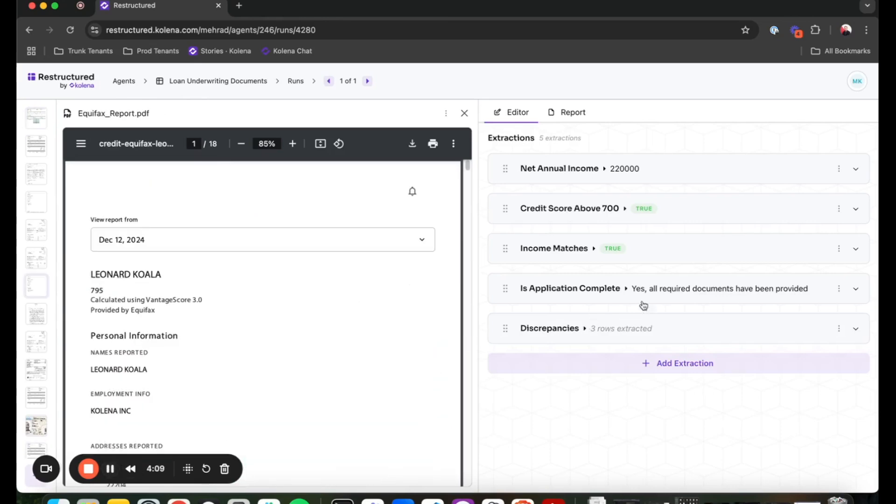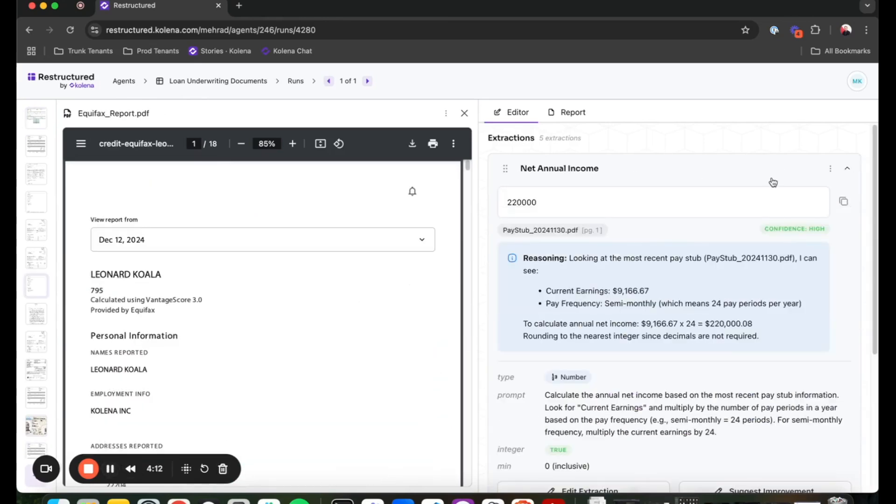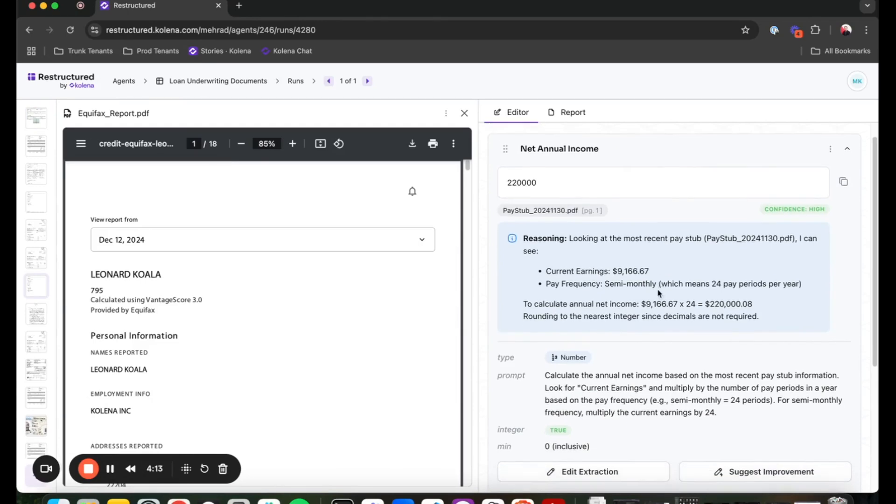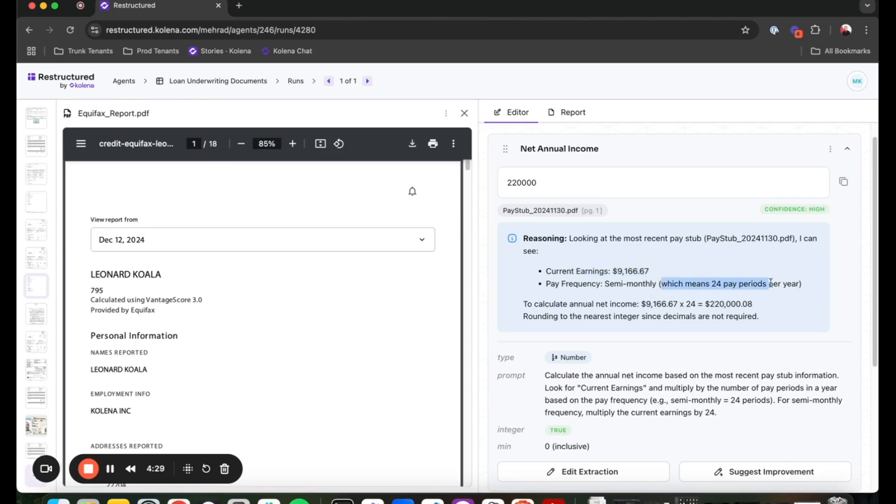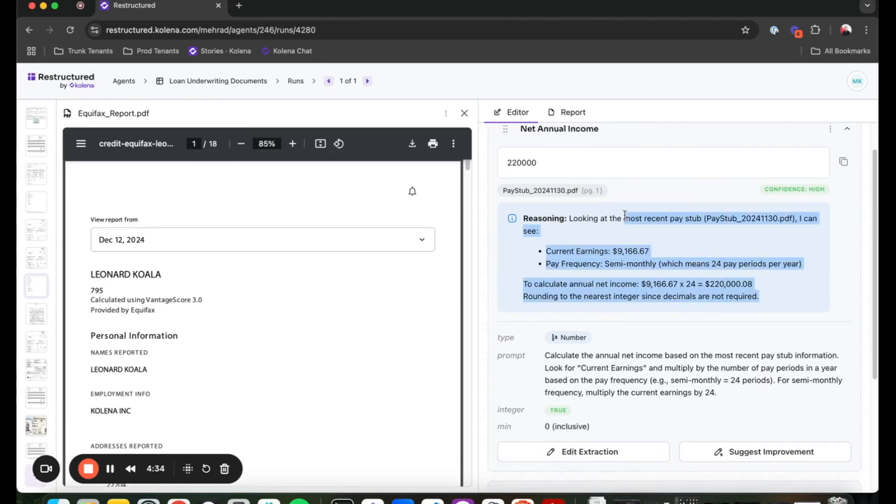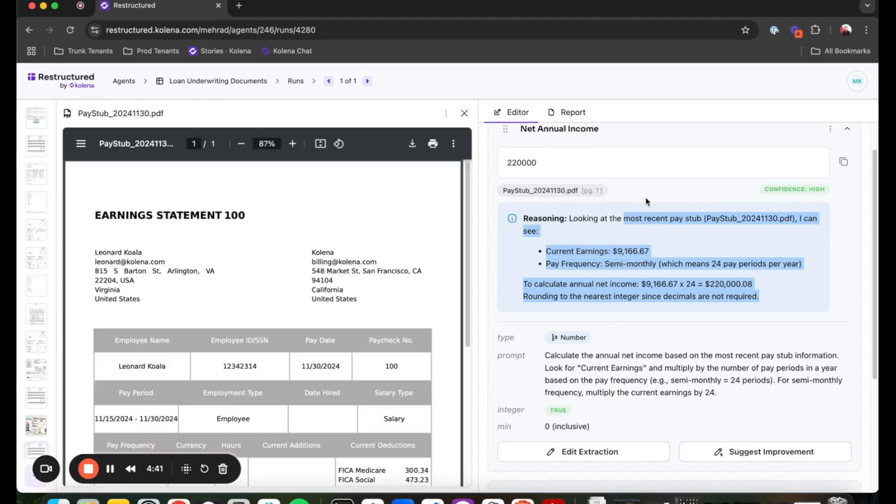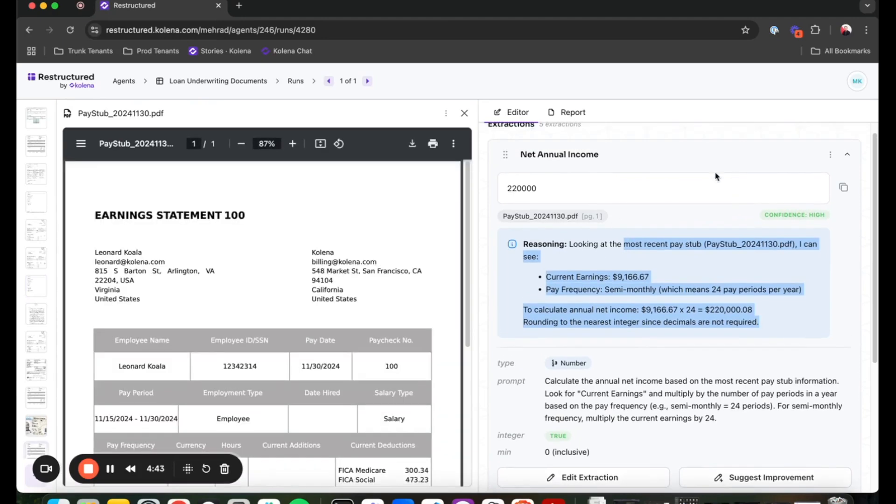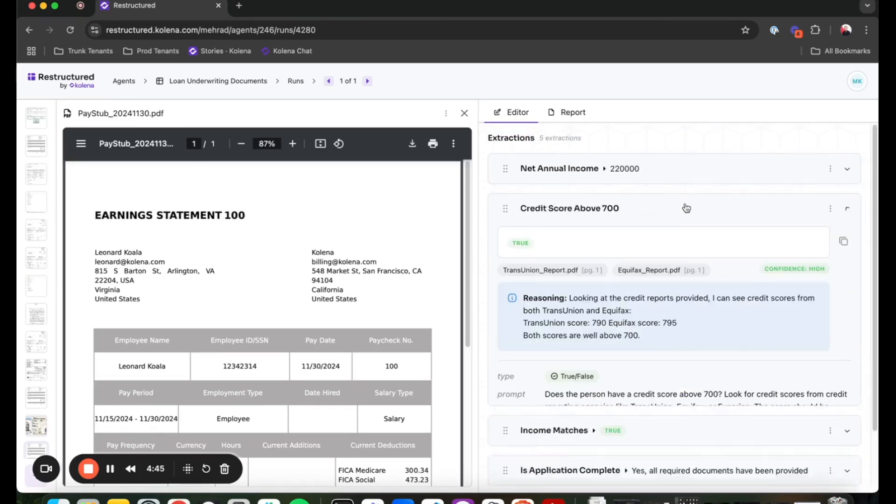Now, I can go and review some of the tasks that the agent has completed. For example, this one, I asked for net annual income. You can see that the agent is capable of understanding the details of the file and extracting information. Understand that it is a semi-monthly sort of report that's provided in the pay stub and multiply by 24 to get the applicant's total annual income. This reasoning is provided for you to double check the agent's work. And also, all extractions have citations to the files that it used for calculating answers.